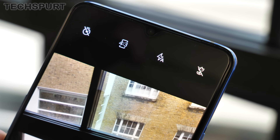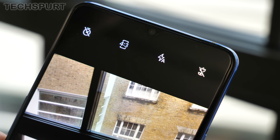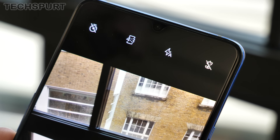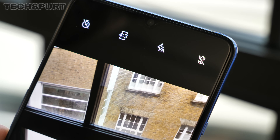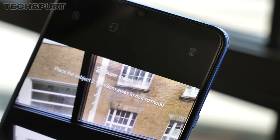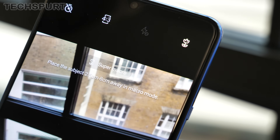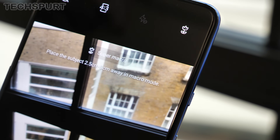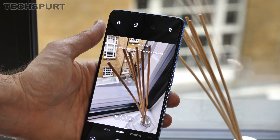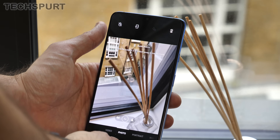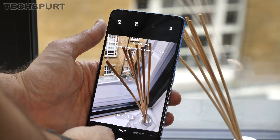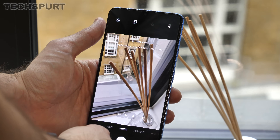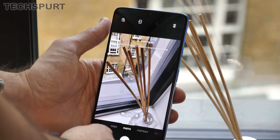You'll also notice a couple of handy new camera features. In the full photo auto mode, you'll see a little flower icon up top — that activates the new macro mode. This allows you to capture subjects up to just 2.5 centimeters away from the lens, so really close up.